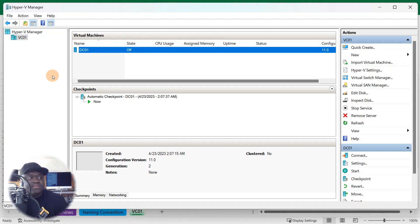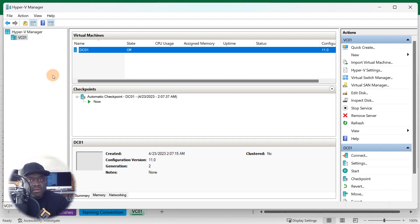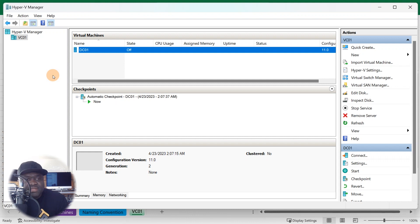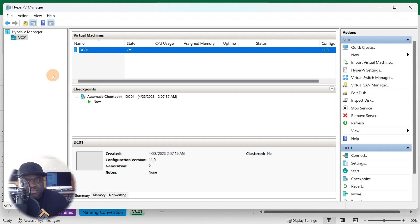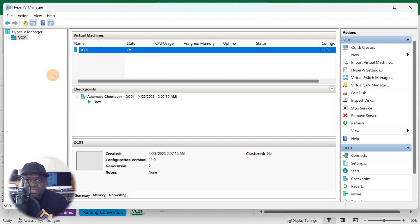When you do Active Directory, it includes what's called a schema. You can also find a global catalog, a query and index mechanism that's built in, and a replication service. The schema basically defines the classes or objects inside of the directory — it sets your limitations, things you can and can't do on objects, like name length restrictions. That's where the schema comes into play.